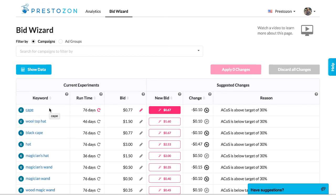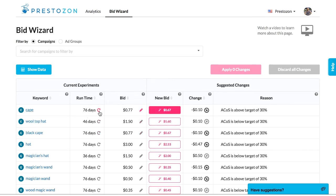Also keep in mind that you don't have to make a bid change. If the bid looks just fine as it is — for example, if it has low ACOS and good sales — then you can just restart data collection by clicking this refresh icon. Restarting is really helpful because it helps you be much faster at identifying performance issues later on.